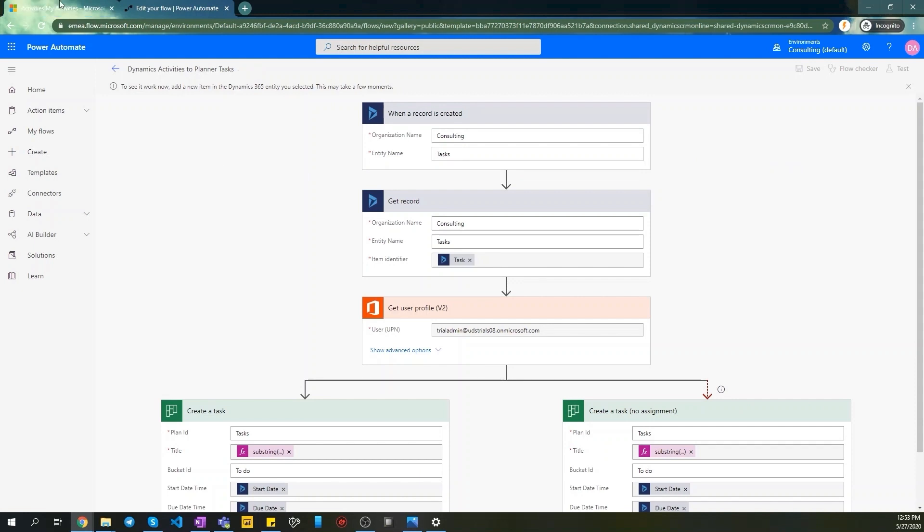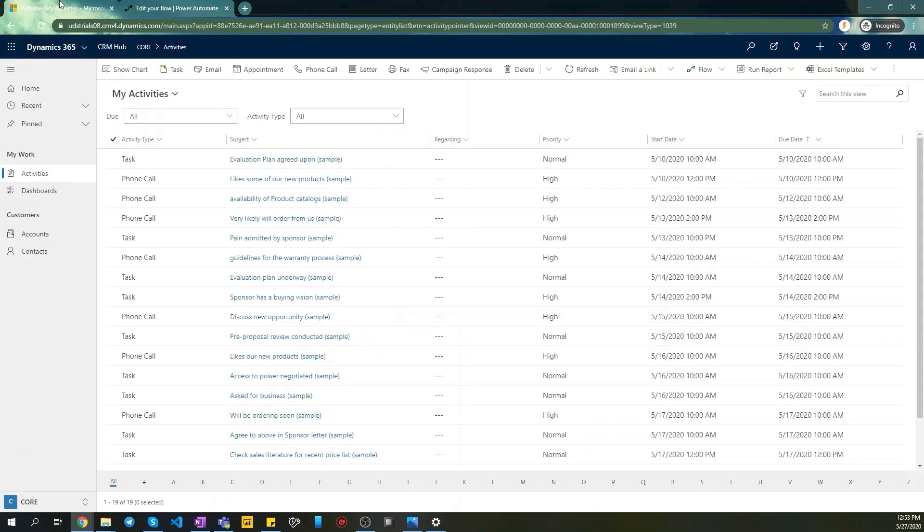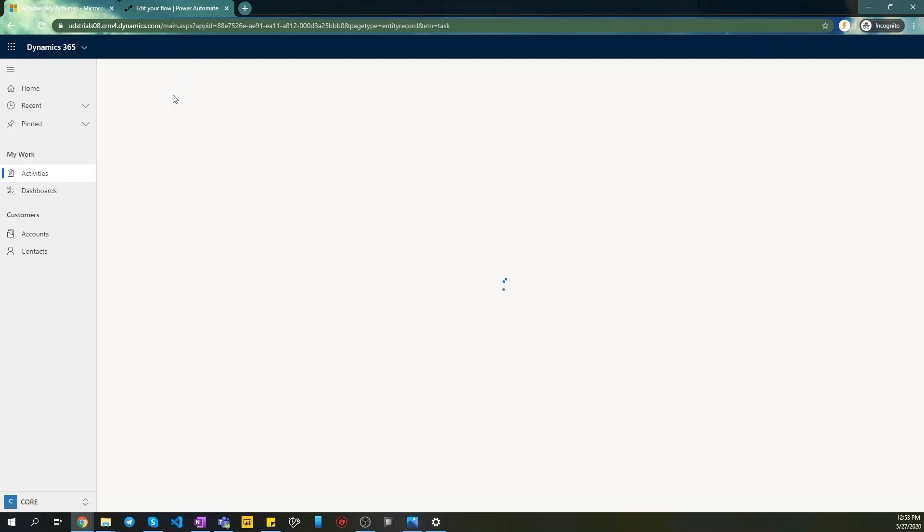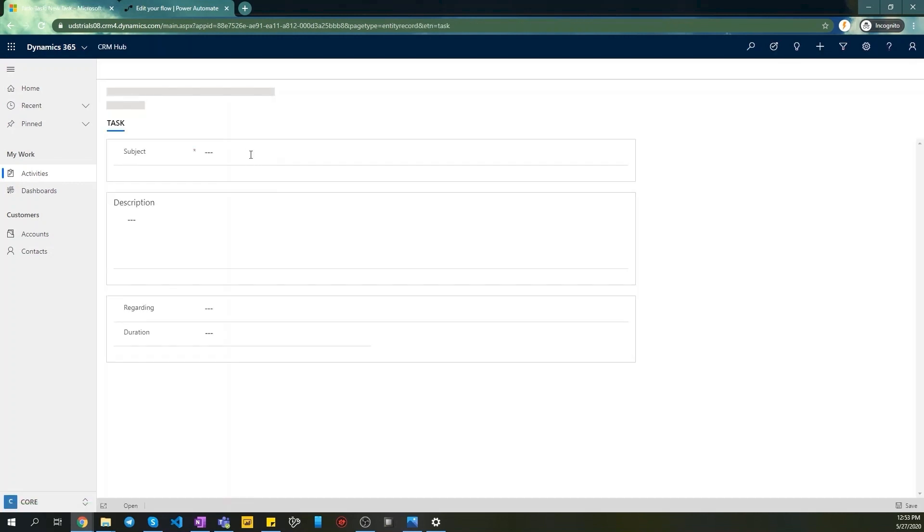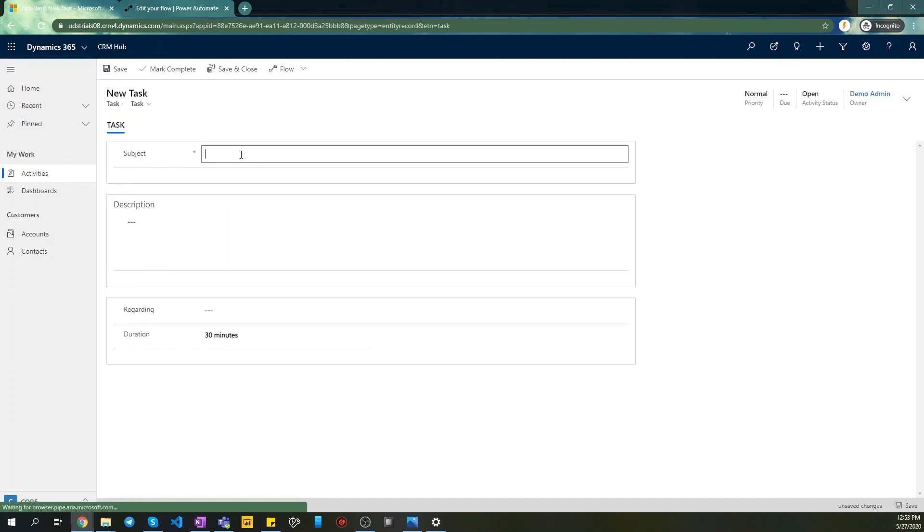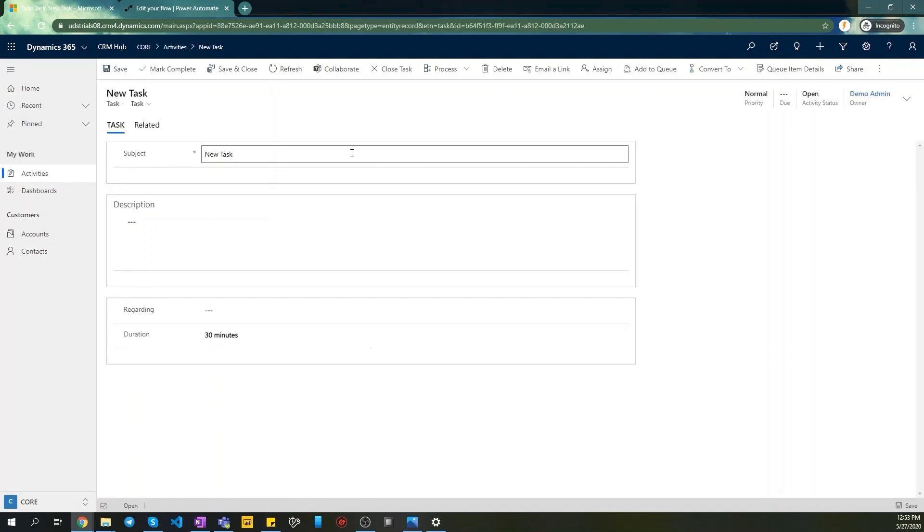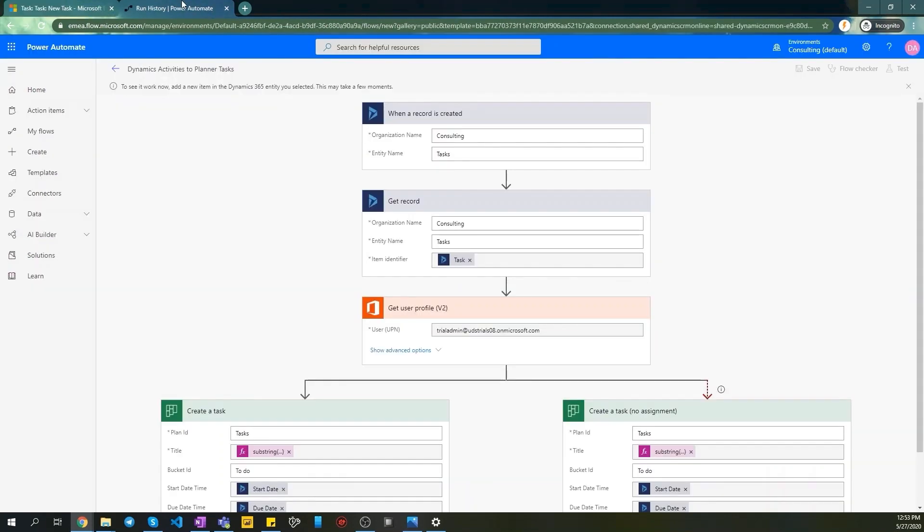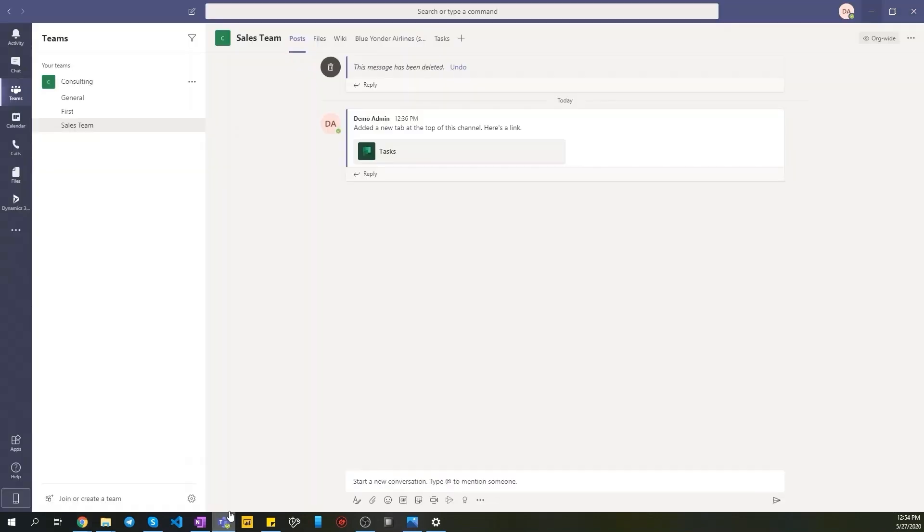Navigate to Dynamics. Create a new task from there and navigate to run history of our Flow. We see that Flow runs successfully. Let's go to our Teams Planner and we will see that this task also appeared in Planner as required.